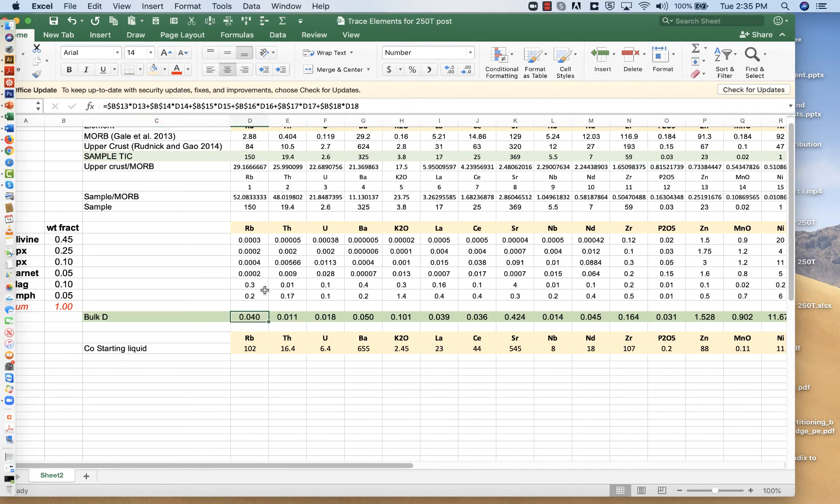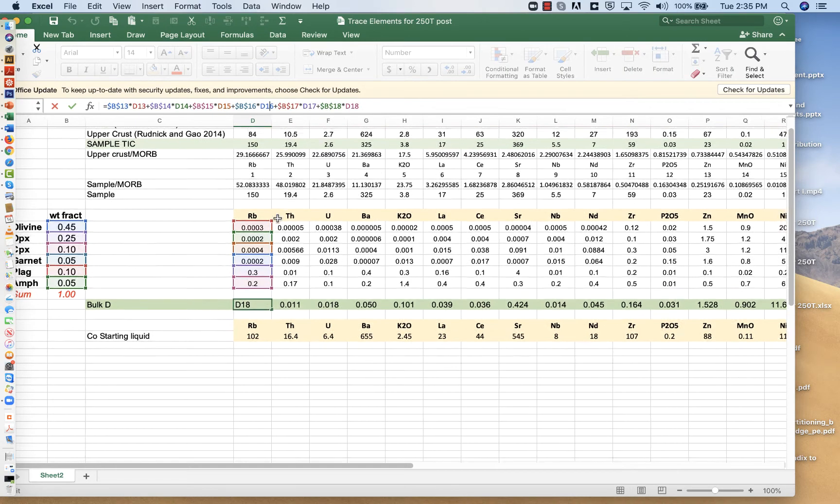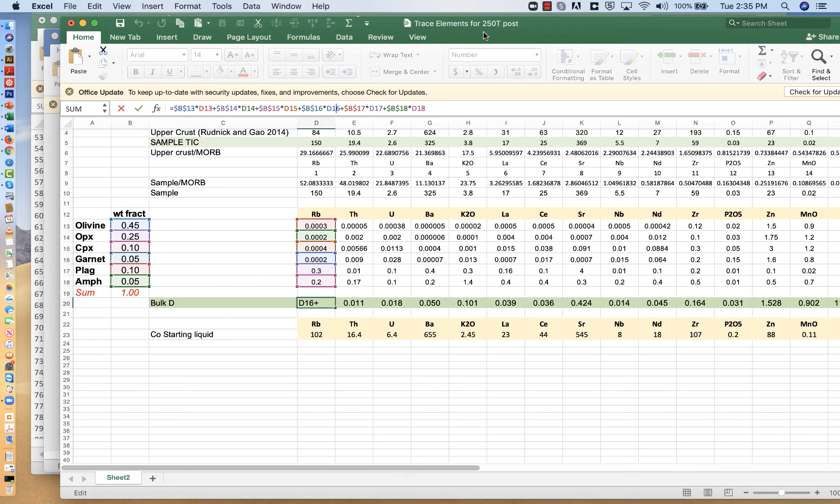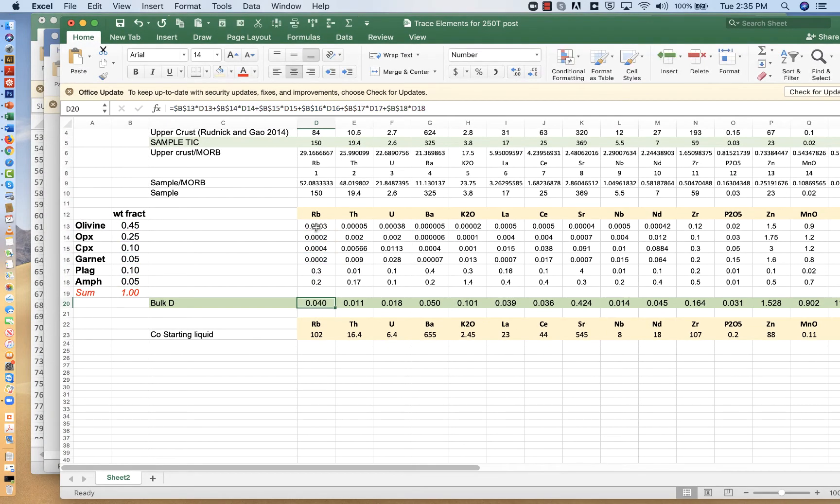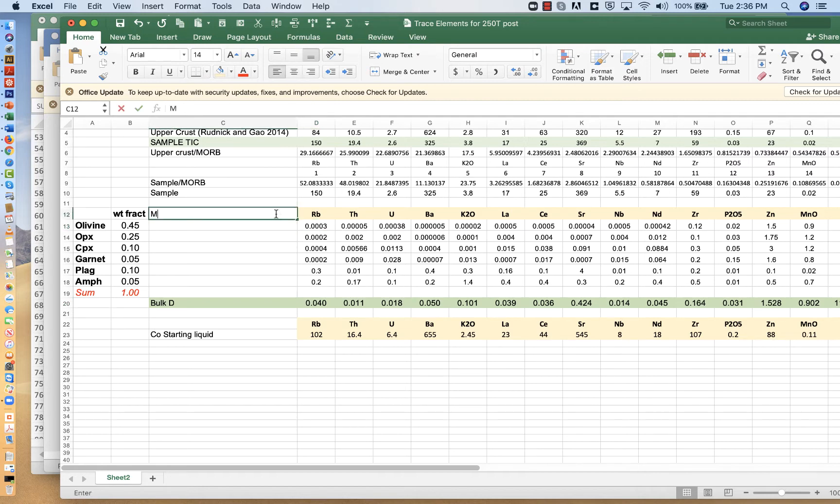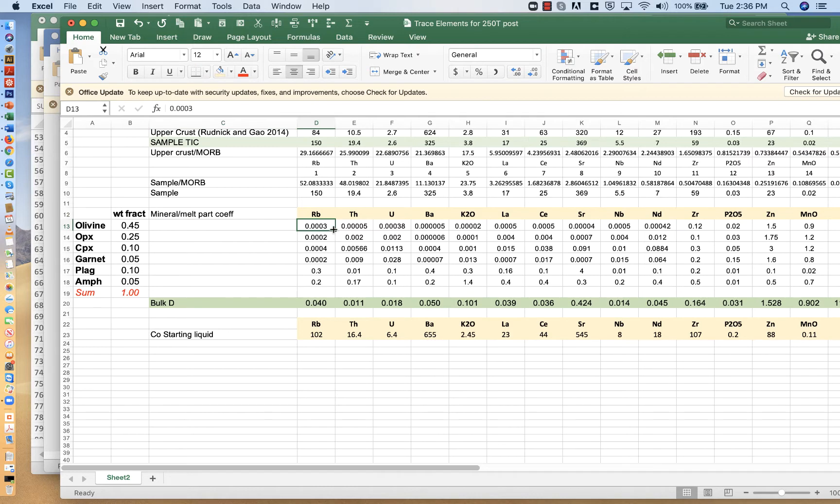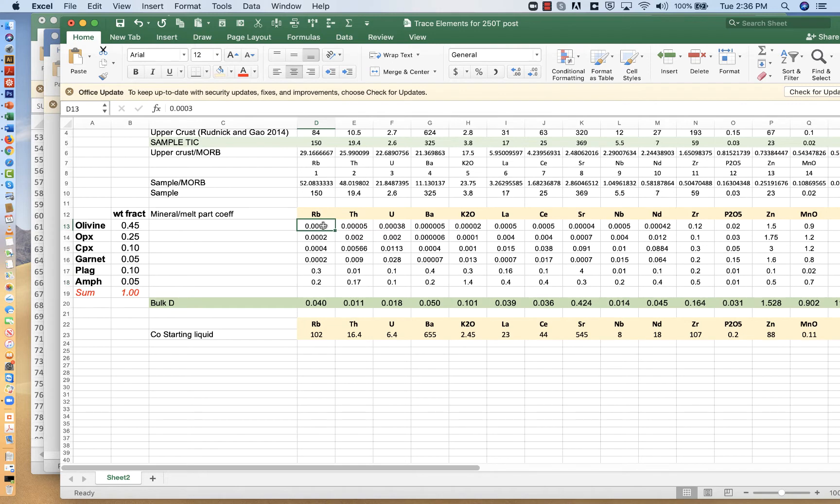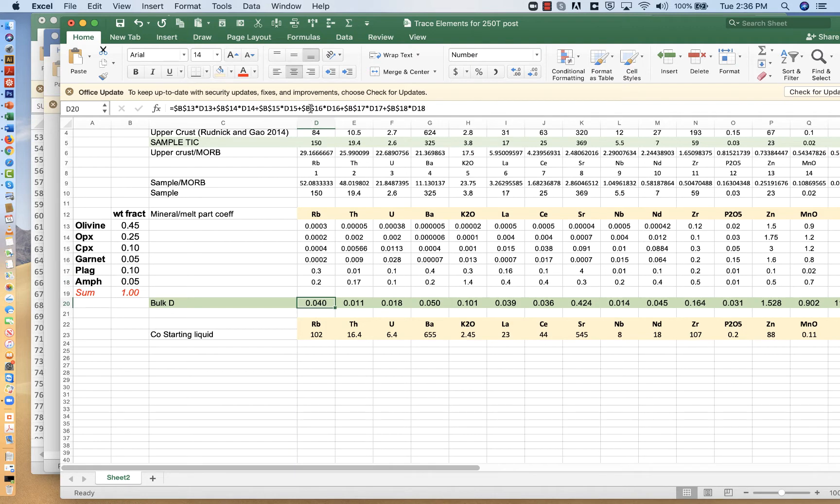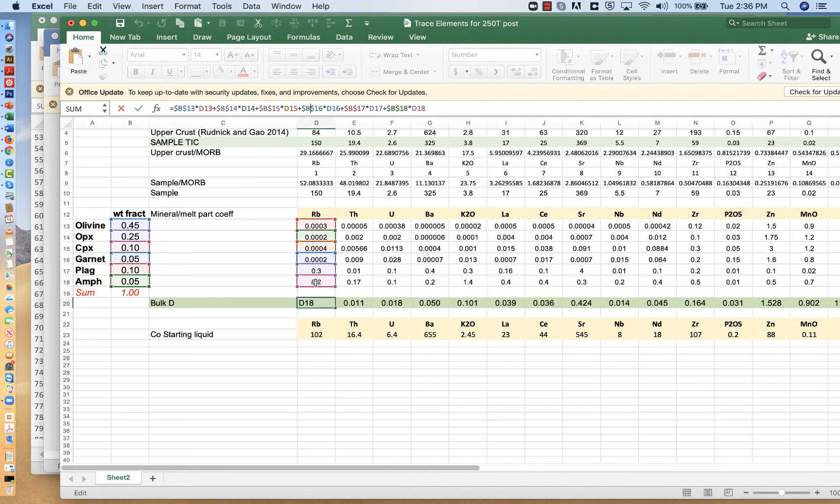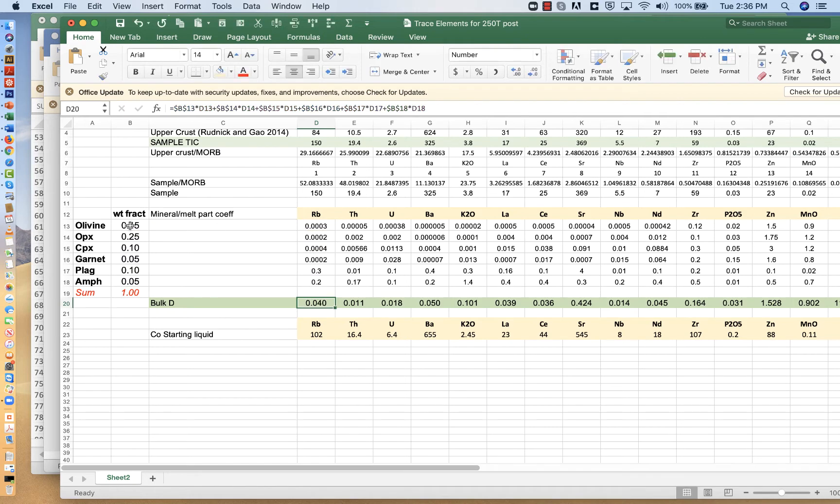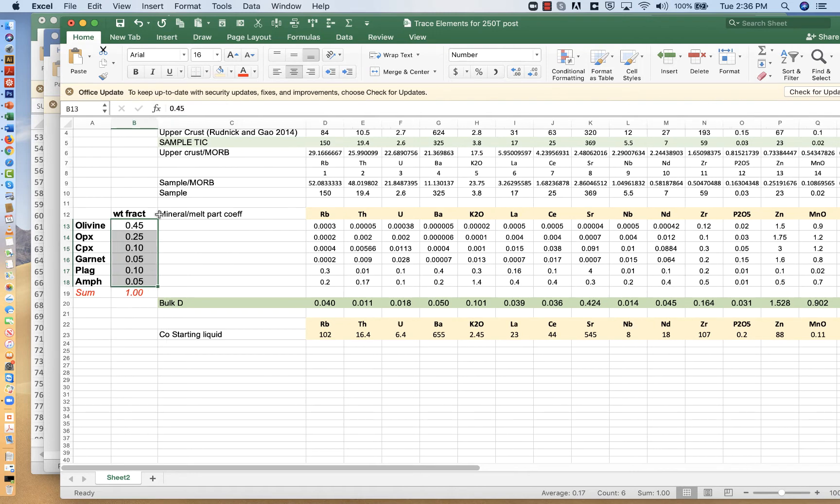That bulk distribution coefficient is shown here. These values, let's take rubidium. The bulk d for rubidium is 0.04, but it is a weighted average of these different values for the individual mineral melt partition coefficients. So these are mineral melt partition coefficients. For olivine, it's got a very low partition coefficient, 0.003. But if you take a look at amphibole, it's got a coefficient of 0.2.